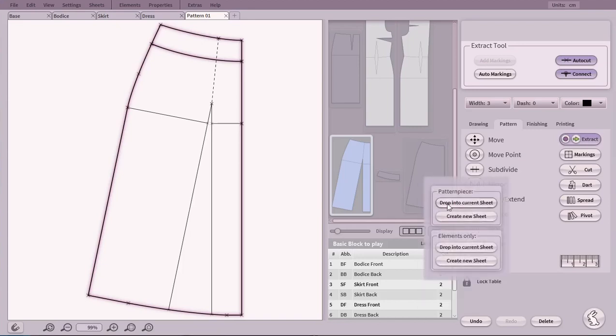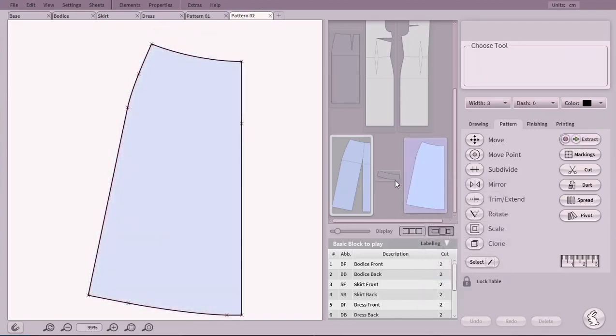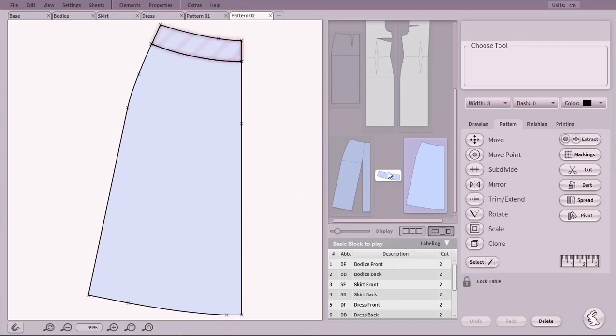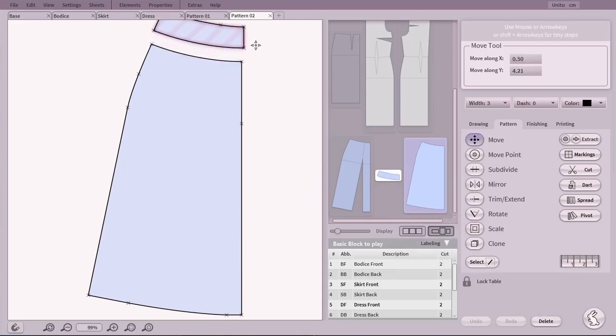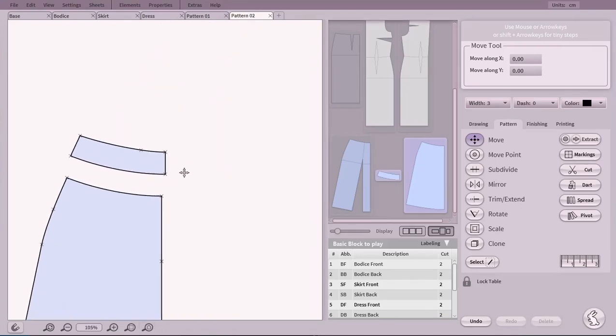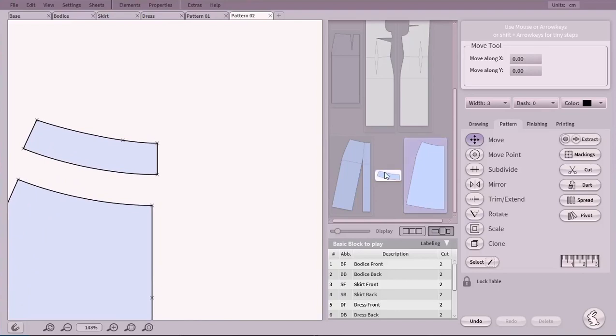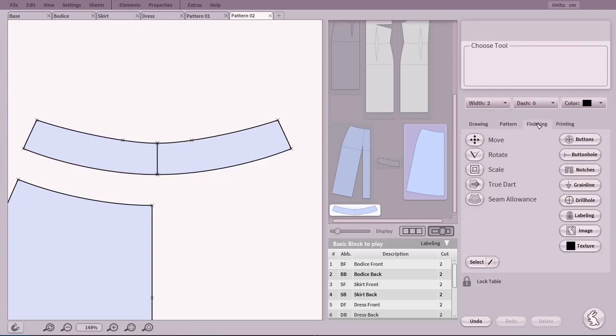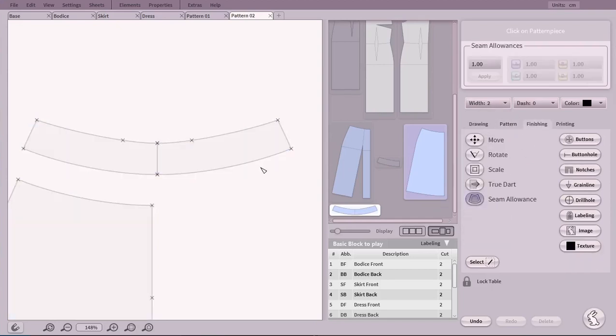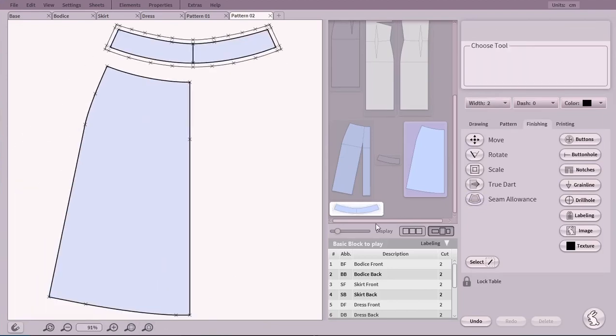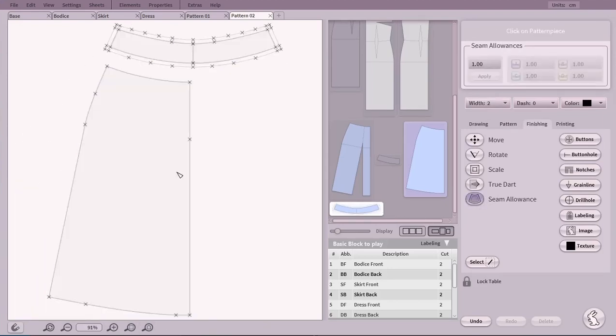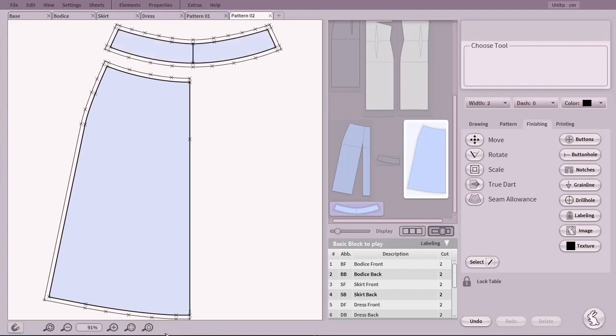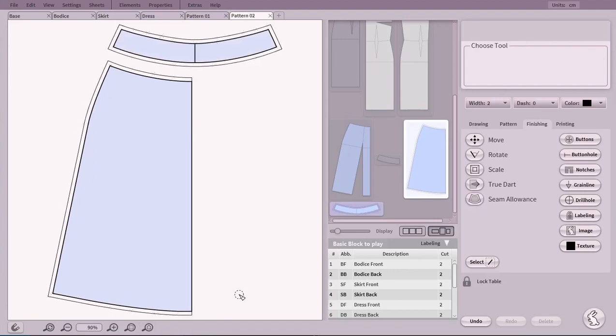We add both of them into a new sheet and we separate them a little for what comes next. Let's mirror the waistband. Now we add seam allowances to it and to the skirt. We can change one of its margins to 0 to set a fold line. And finally, let's press P to hide the construction points for a nice look at the final product.